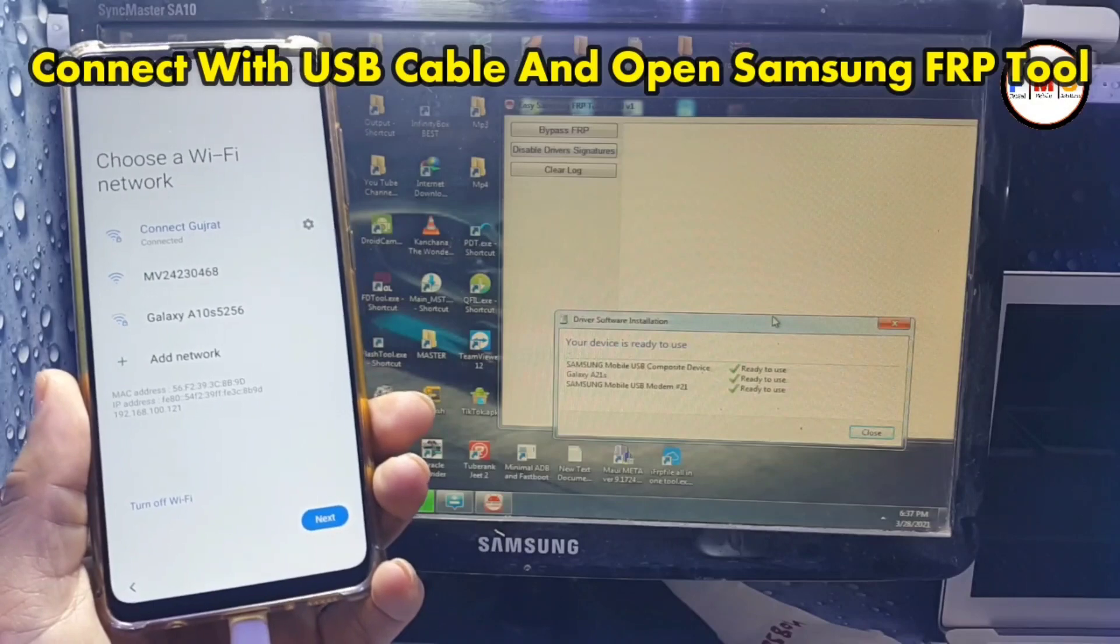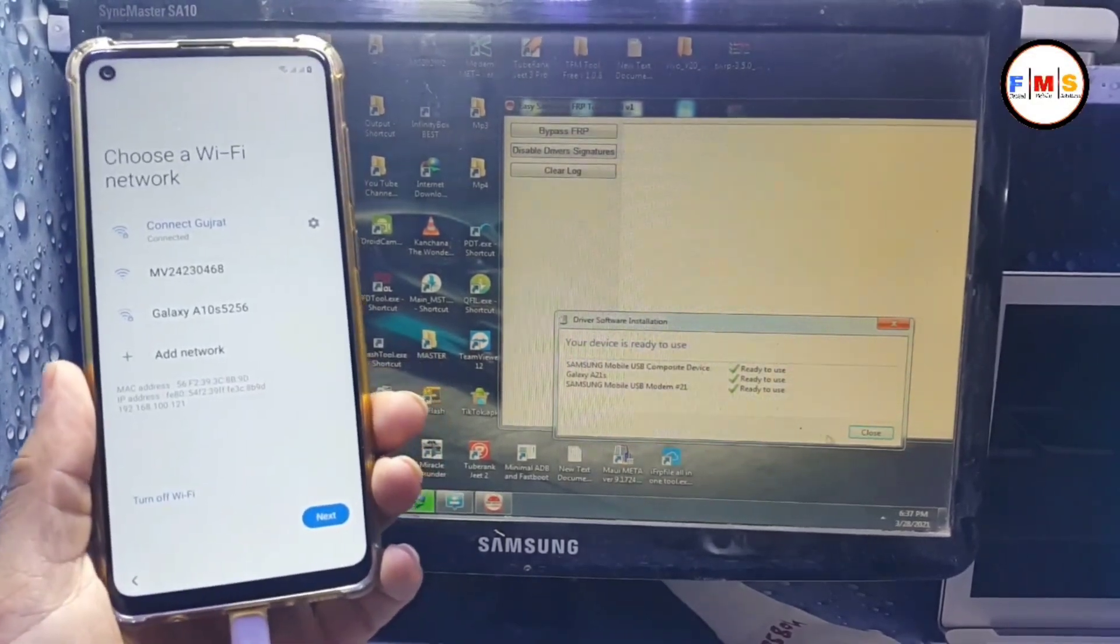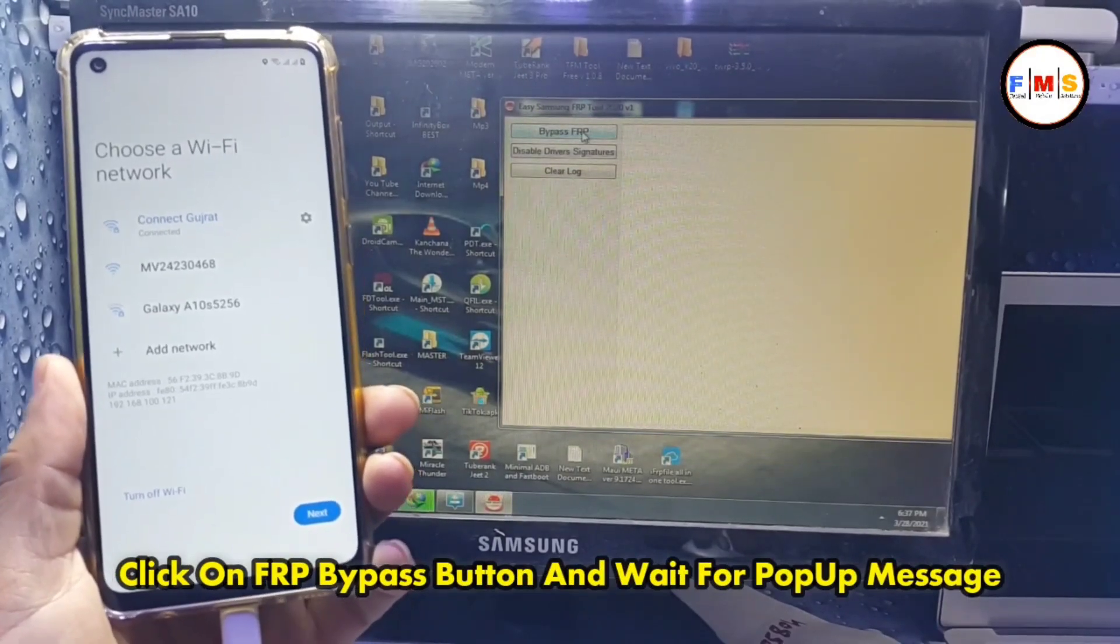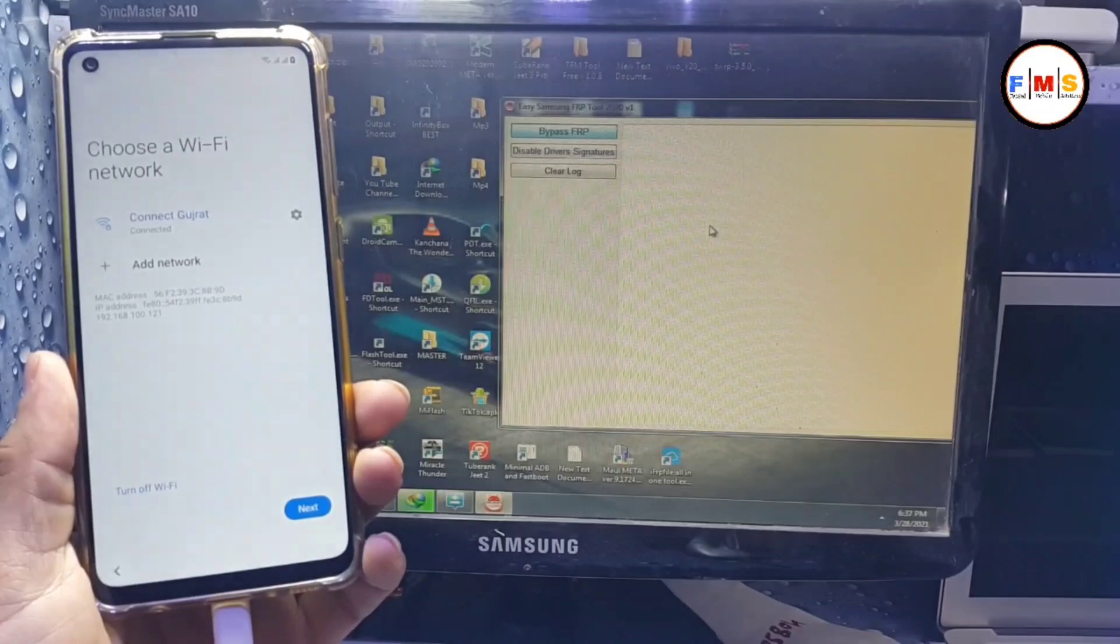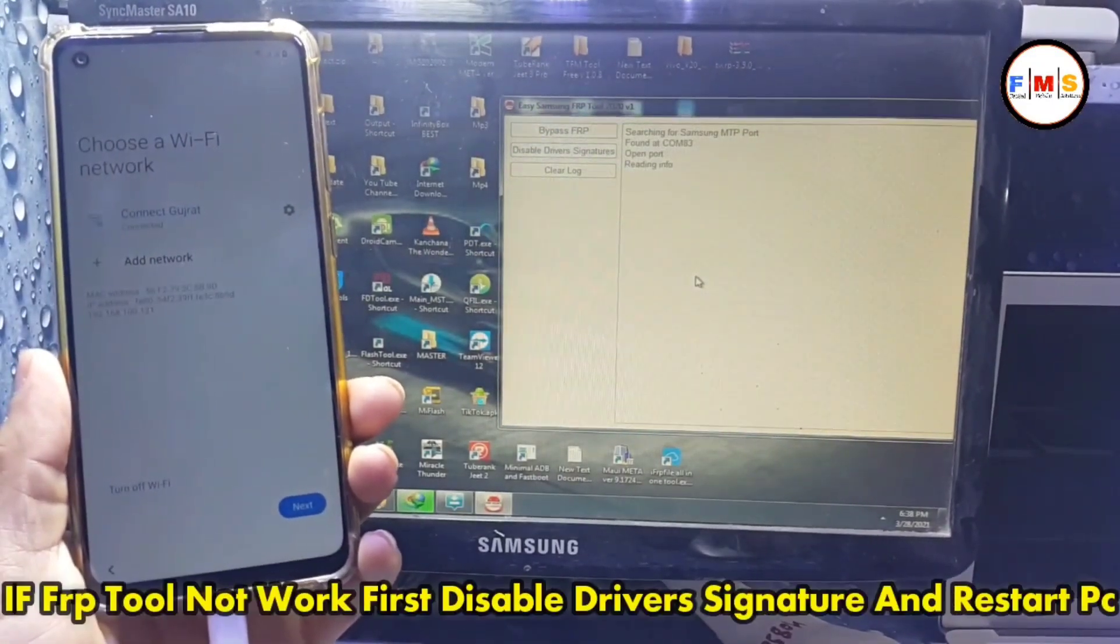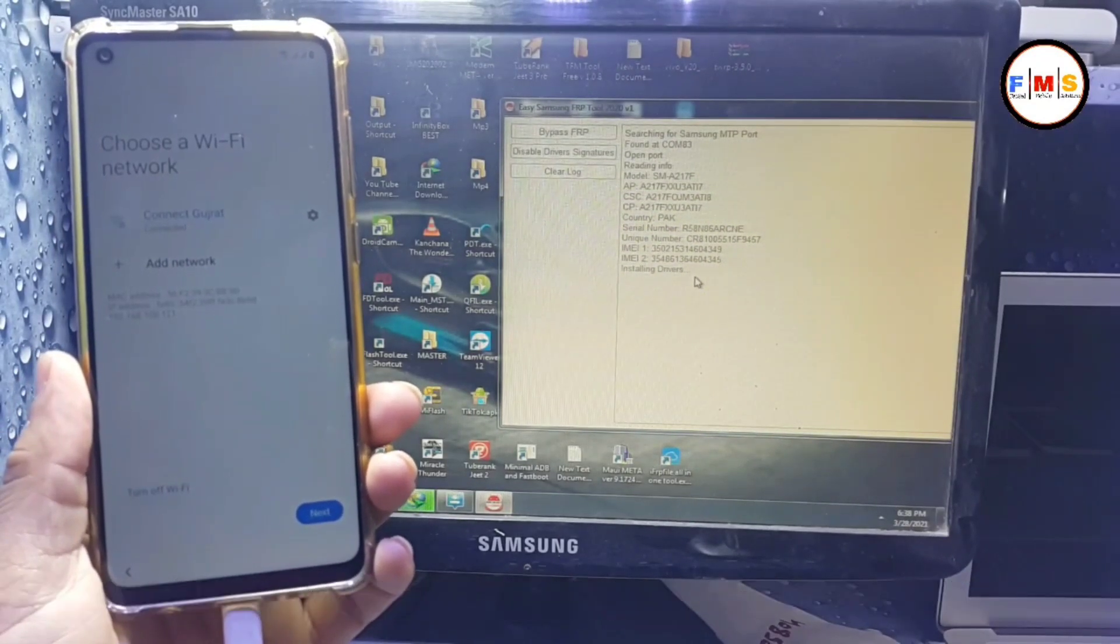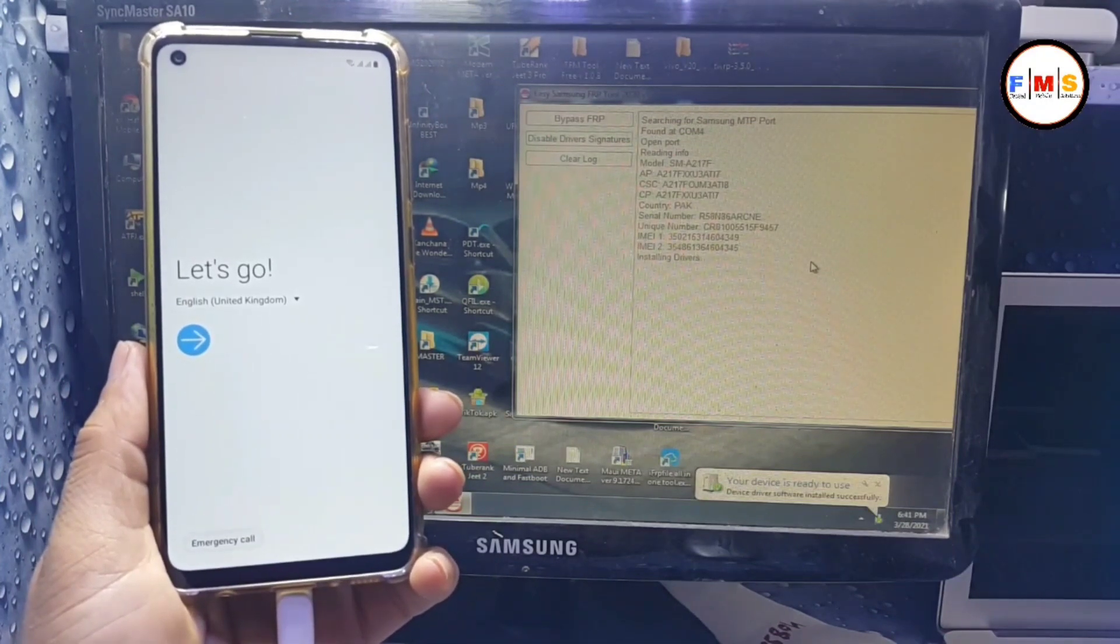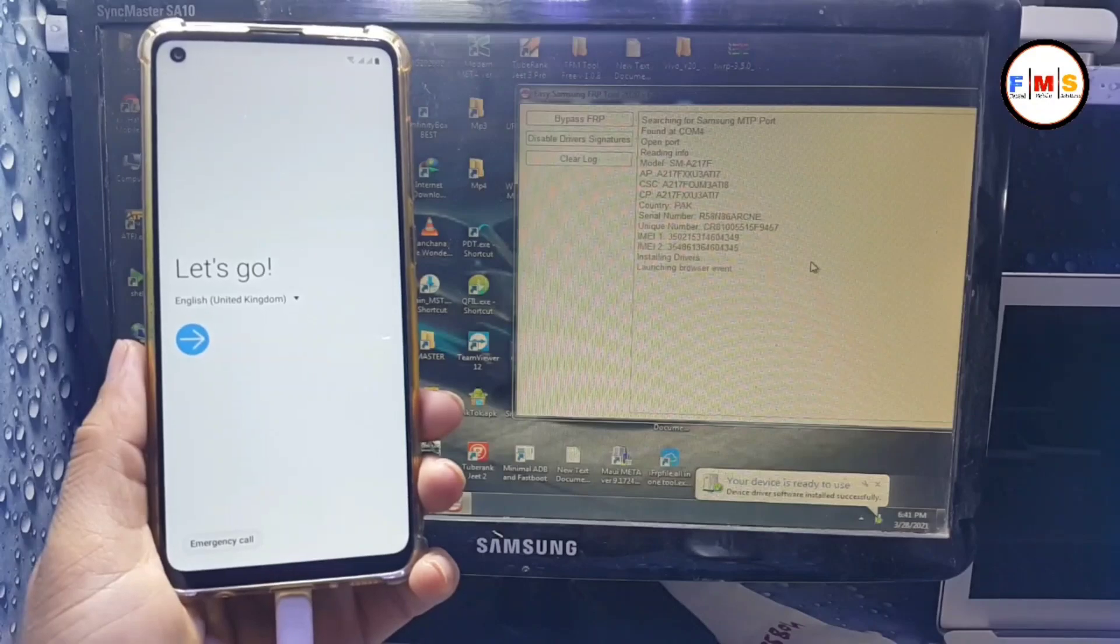After that, connect your mobile with PC and click on bypass FRP. As you can see, click OK. If Samsung tool doesn't work for you, you need to disable driver signatures then restart PC. Hopefully it will work for you. Wait for the pop-up message.